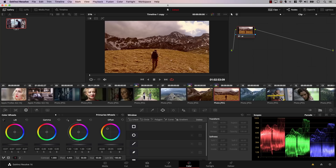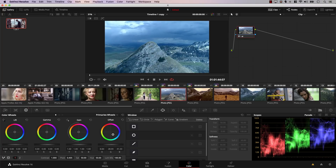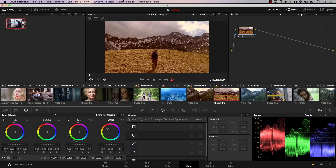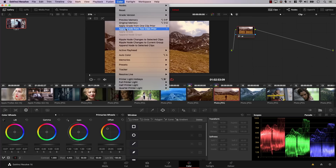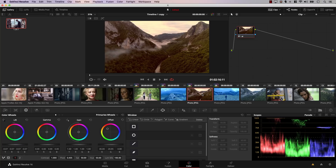You can also copy the grade from two clips prior — not from the clip right before it, but the one before that. For example, I'll select a third clip, make the previous one really blue, then go to Color and select Apply Grade from Two Clips Prior. Notice that this clip just became blue because we copied the grade from two clips back. That can make your work much, much faster.